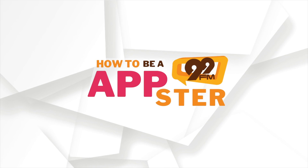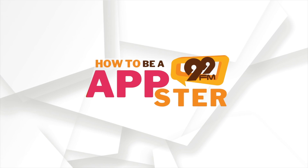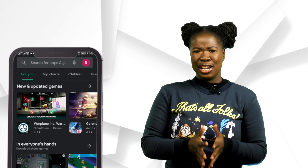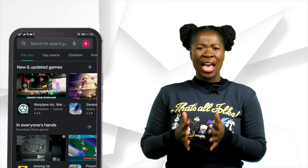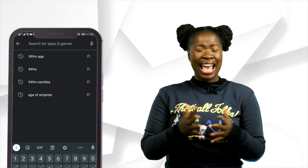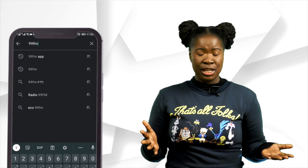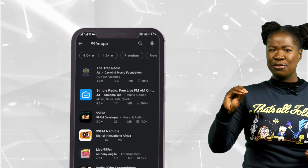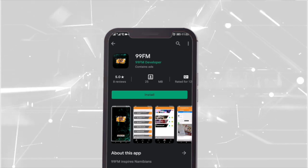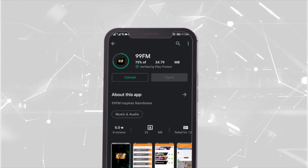How to become a 99FM Appster? Well, it is available on the Android and iOS app stores absolutely free. Simply search 99FM app and click download.